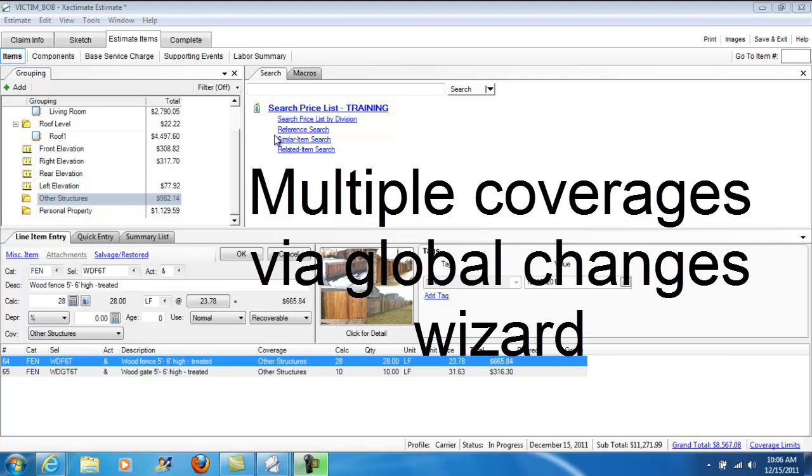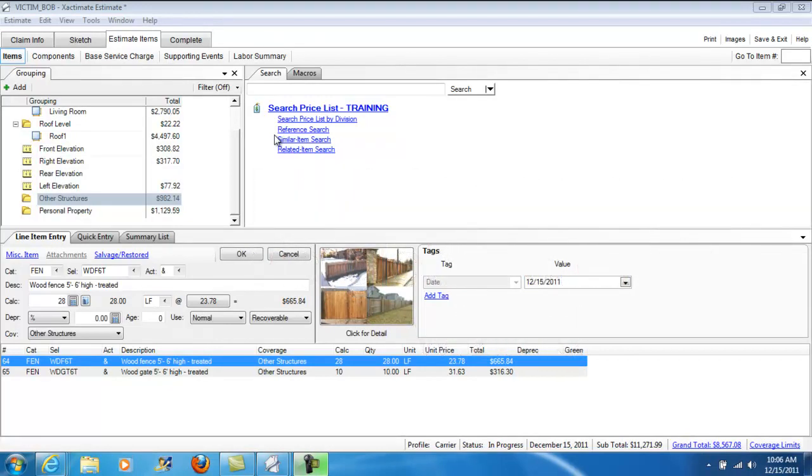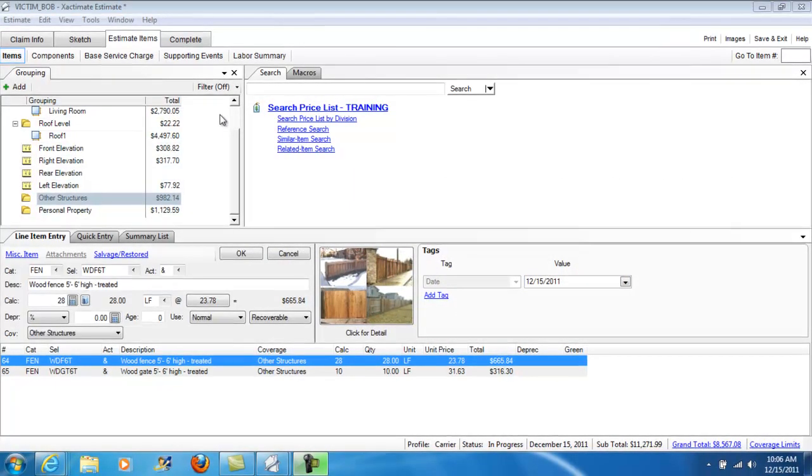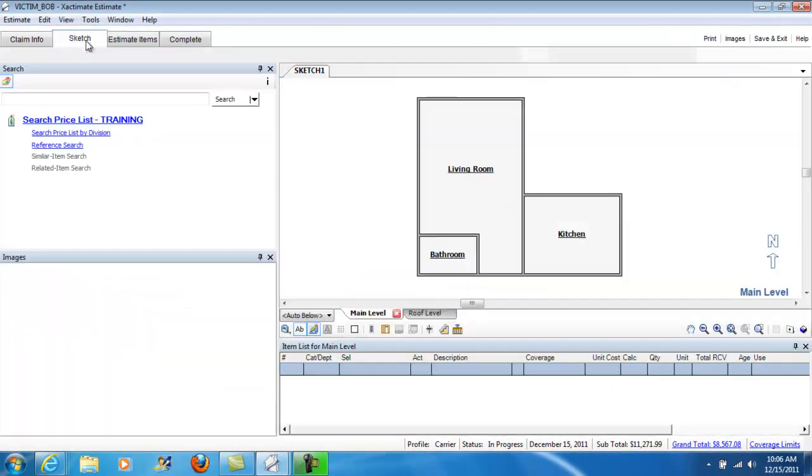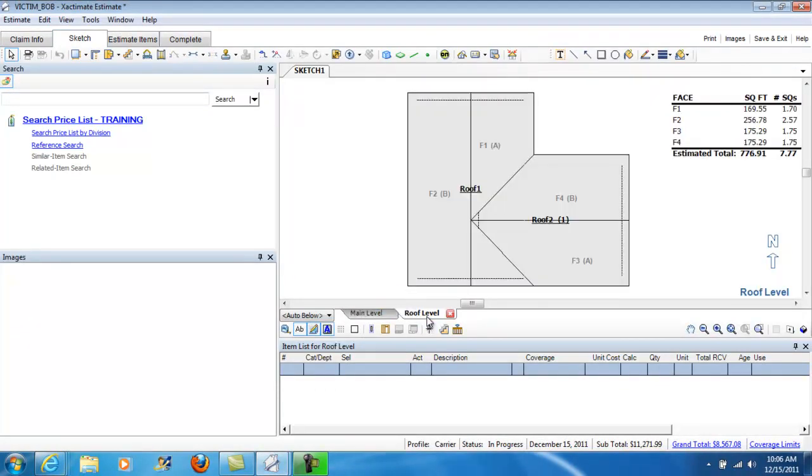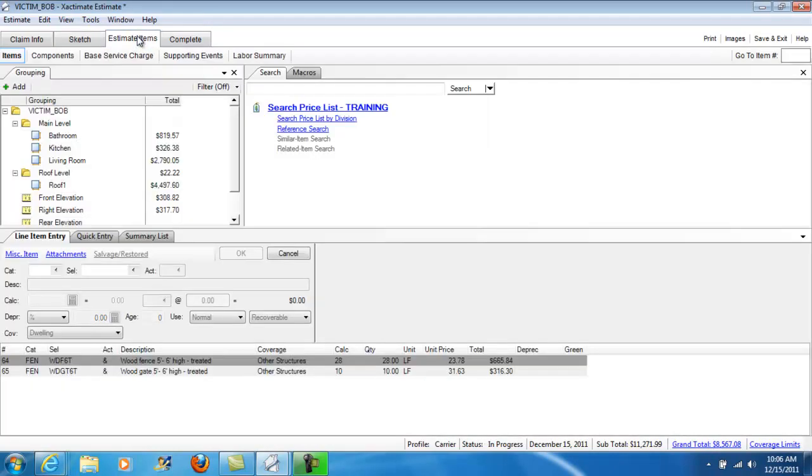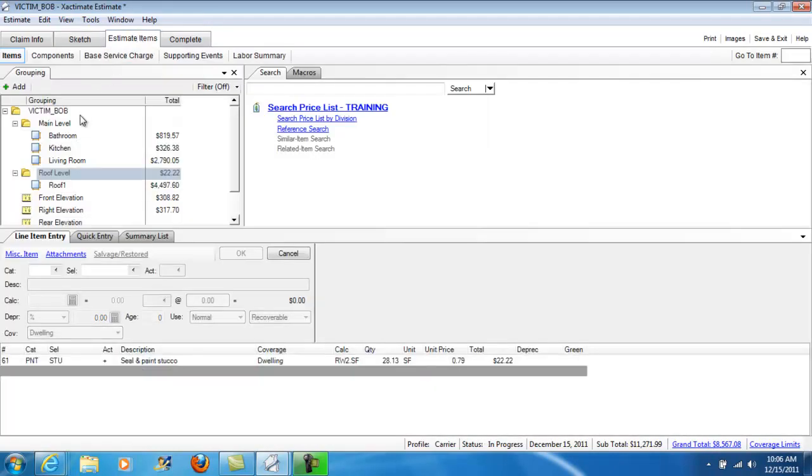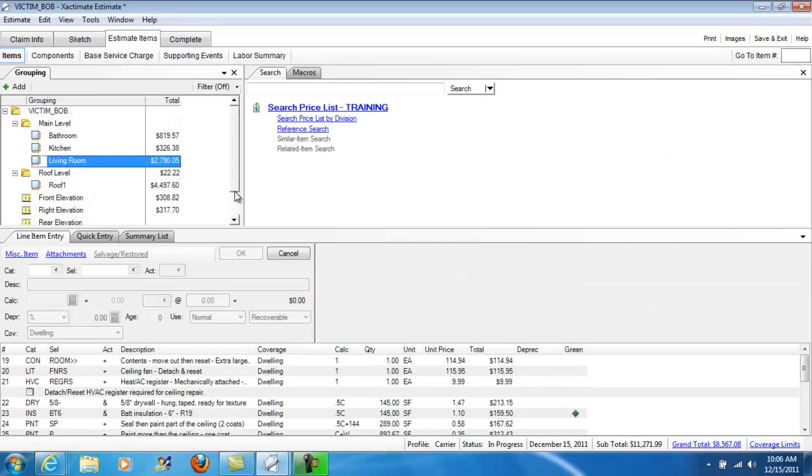Let's take a look at separating coverage types in Xactimate. What we have here is a scenario exercise, and in this exercise we have some basic rooms, a roof over them. Going over to Estimate Items, we can see that we have a bathroom, a kitchen, a living room.